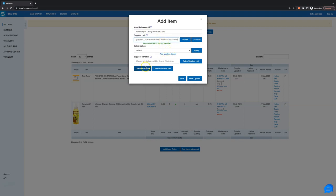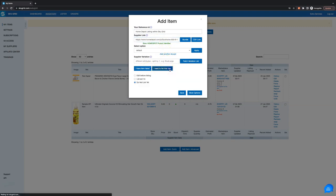Now click 'I need to list this item' and then 'list item as it is,' meaning that there won't be any modifications made to the supplier's data.